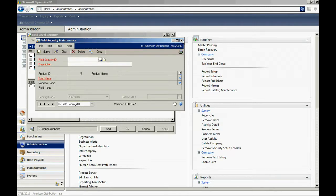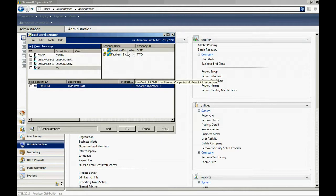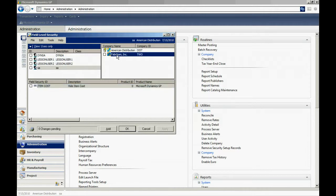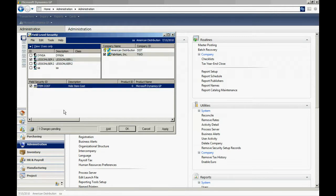Now let's set up security. Let's decide who is not going to see that current cost field. So I'm going to make this active in Fabricam for Lesson User 1. I'm going to apply that.